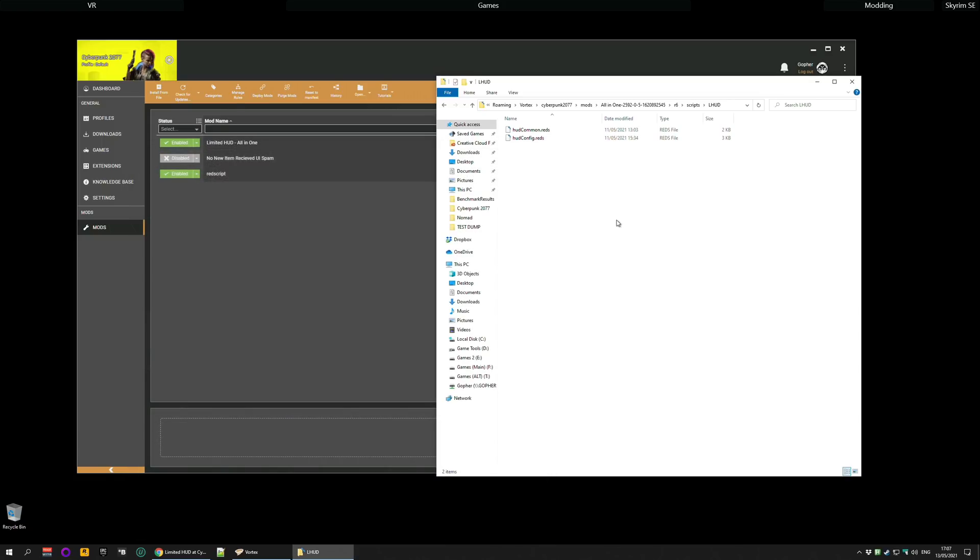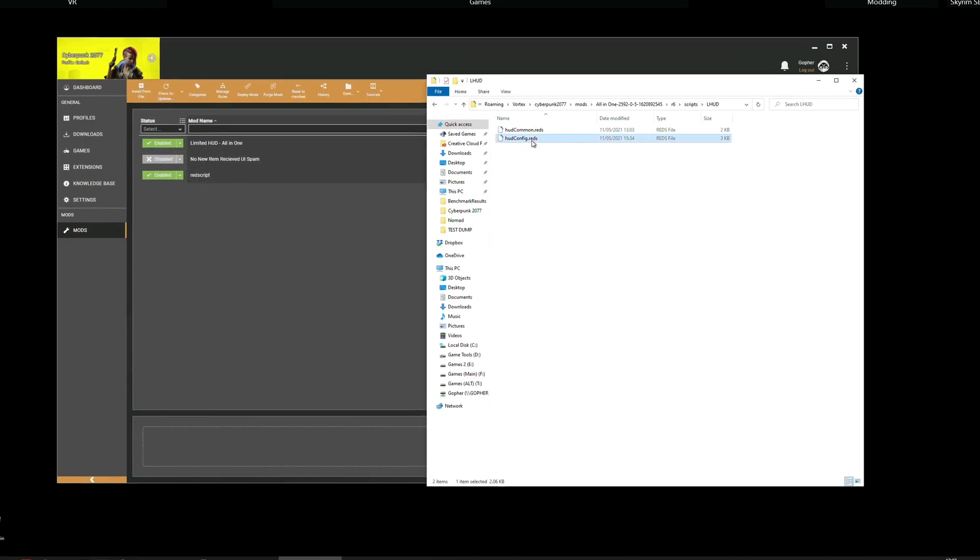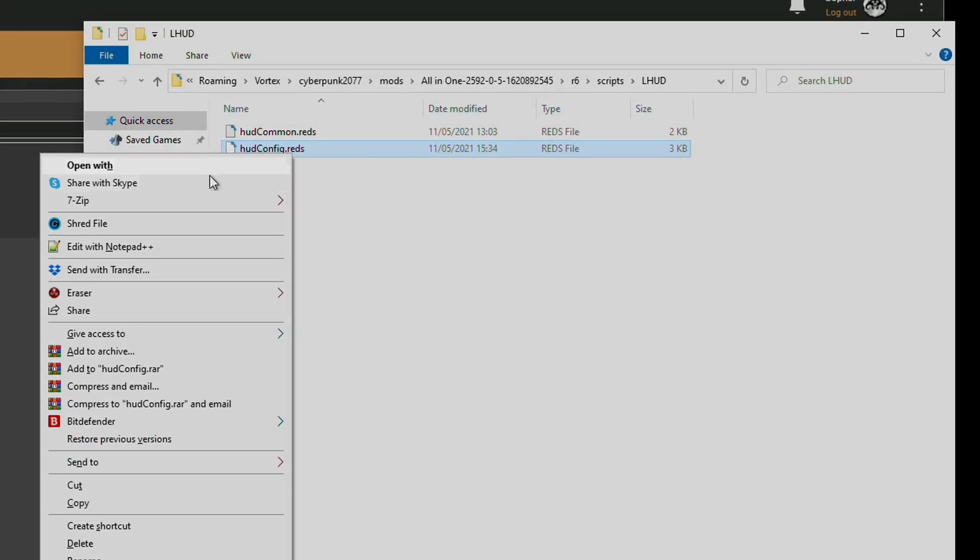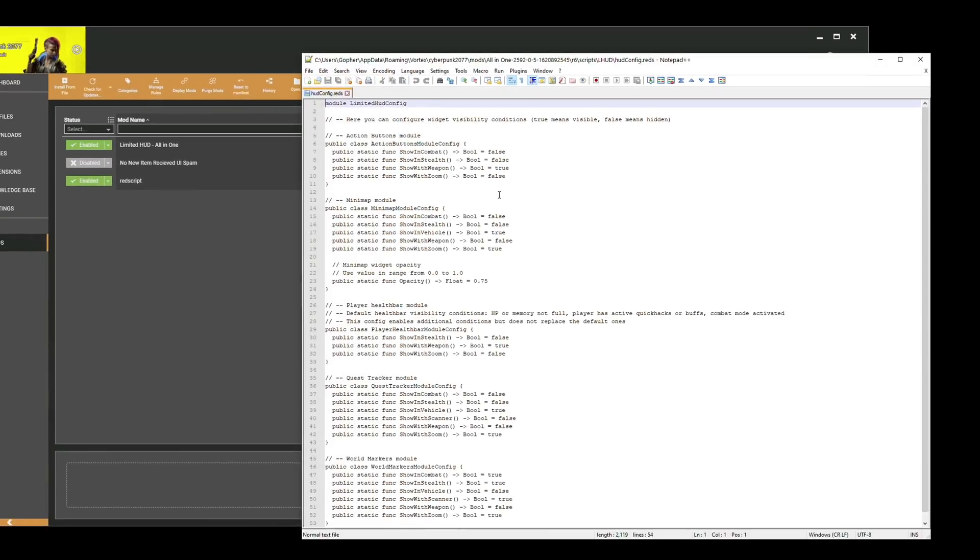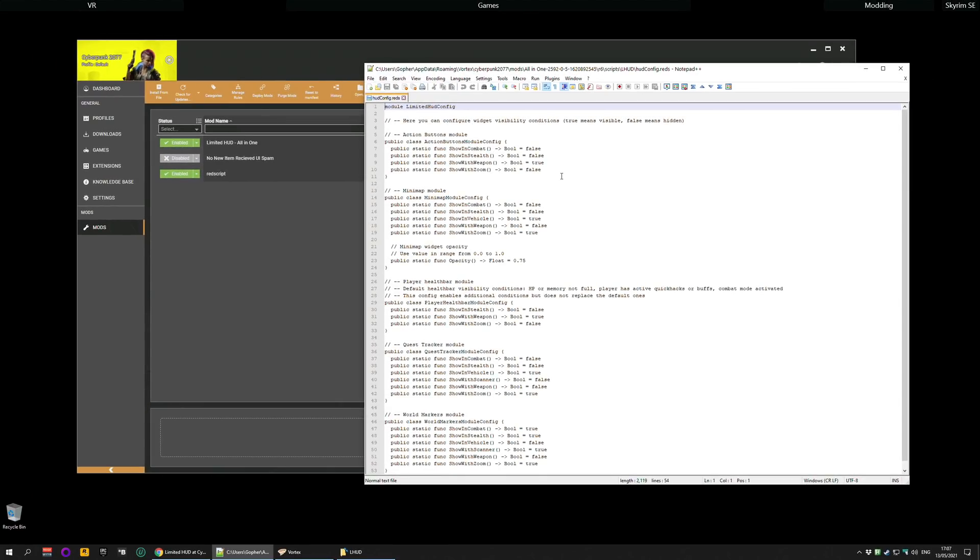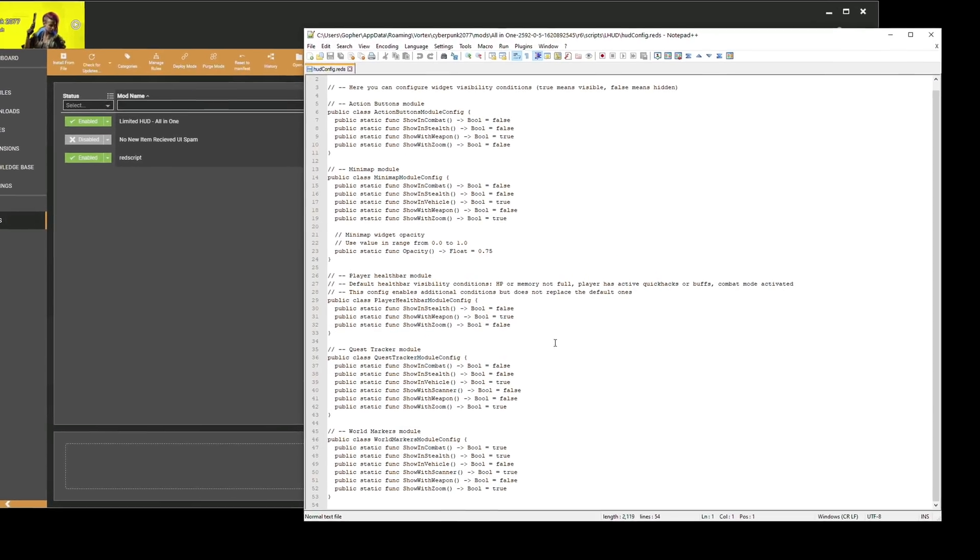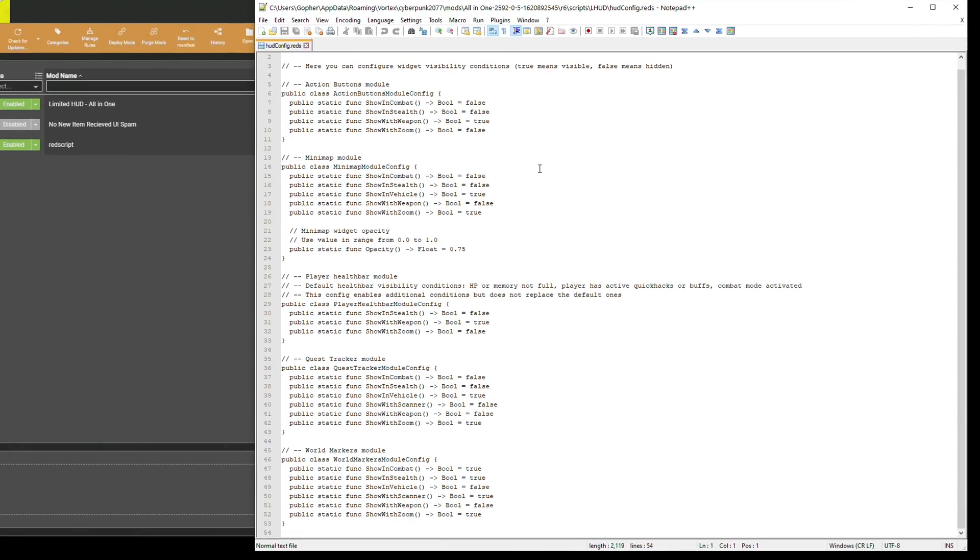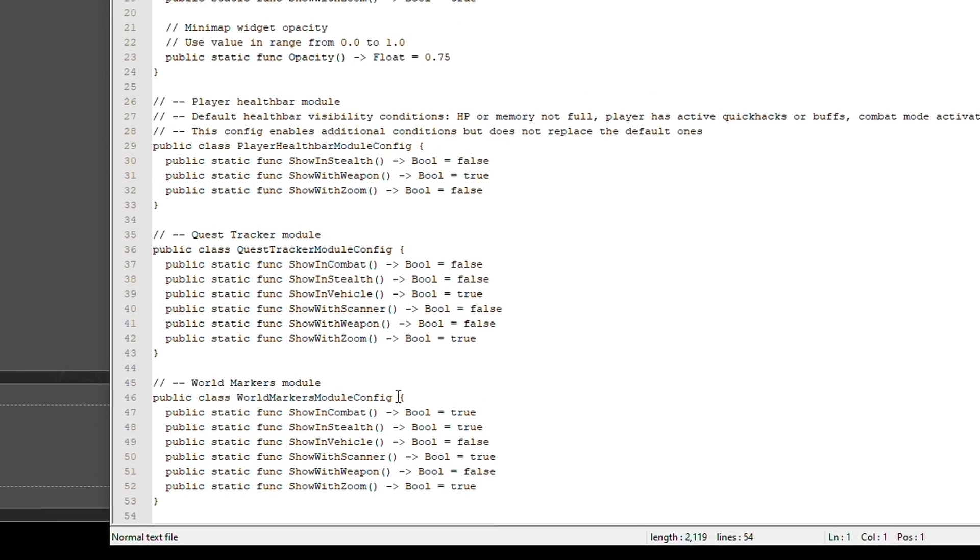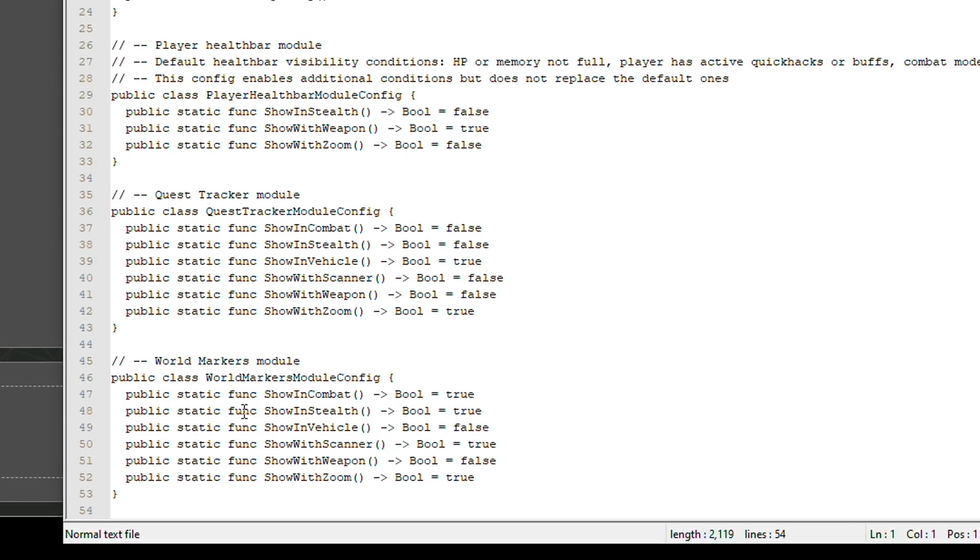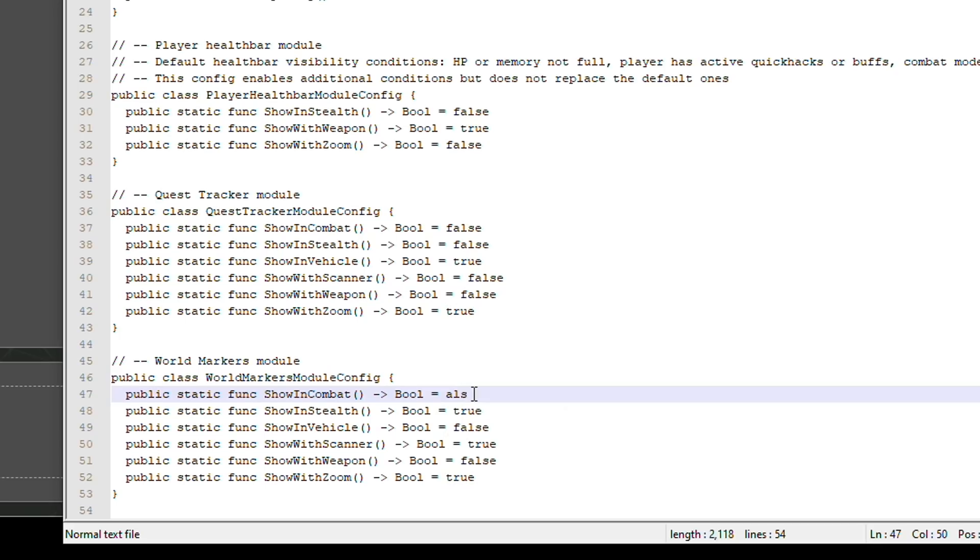So it doesn't matter where you edit the file from. Now I just right click and click edit with Notepad++. It will open the file and you can see it's quite a short settings file. And there's a little section for each module: action buttons module, minimap module, player health bar module, quest tracker module, and world markers module. If we look at the world markers module you can see that show in combat is set to true, show in stealth is set to true and so on. I'm actually going to change it so that the quest marker is off all the time by changing true to false.